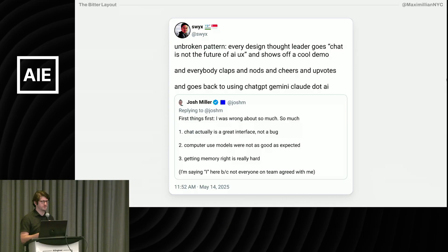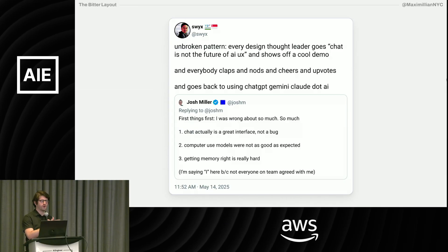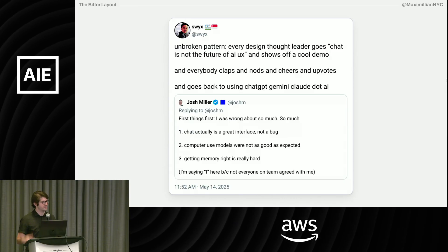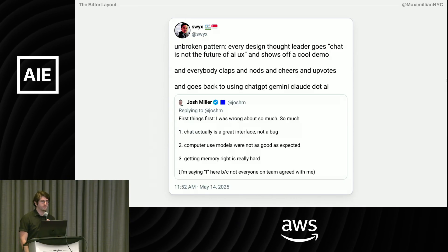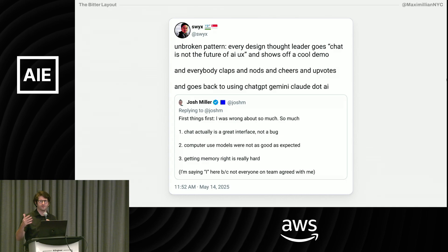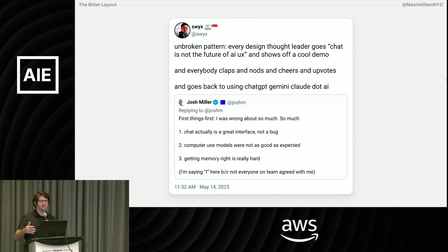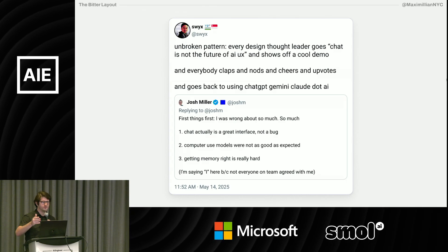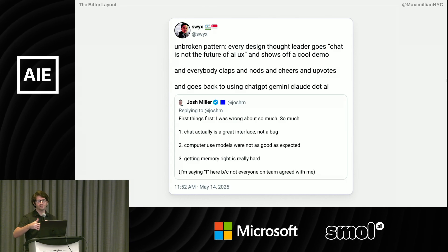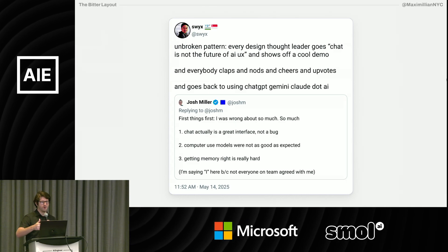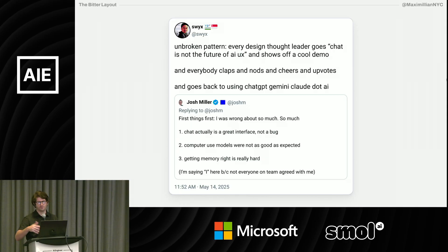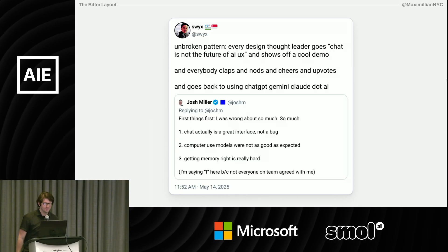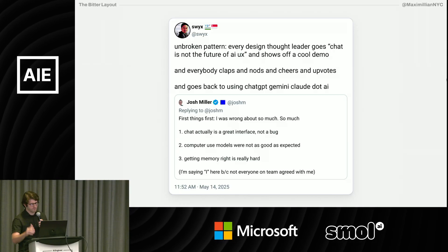Swix did a good job of humbling all designers with this tweet where he basically called out all the design thought leaders who are saying chat's not the future. And then they show off their cool demo, and then shortly after we'll just go back to using ChatGPT. So fair point.